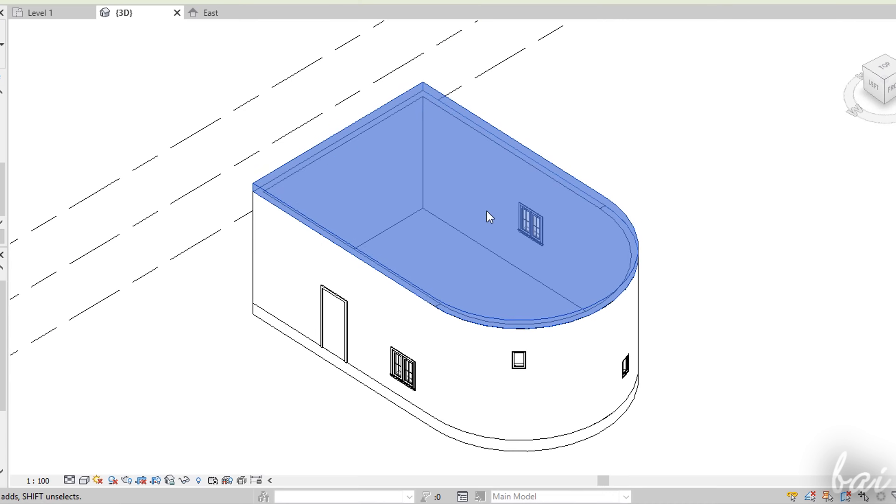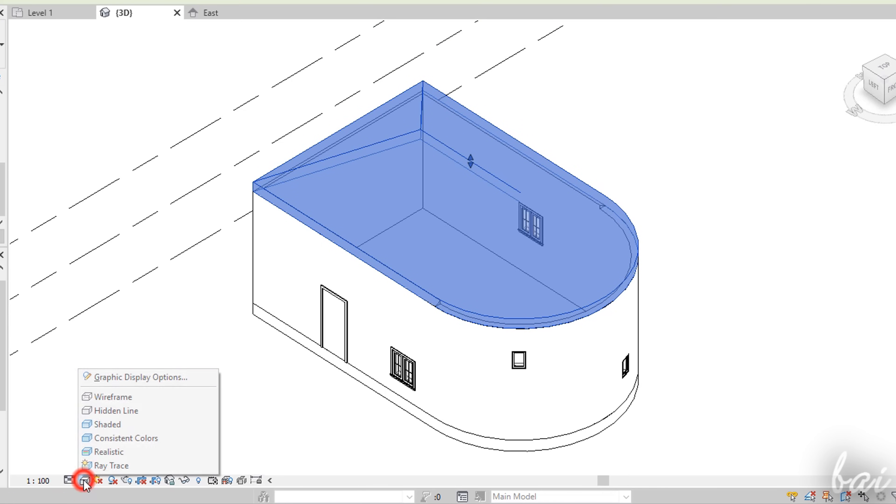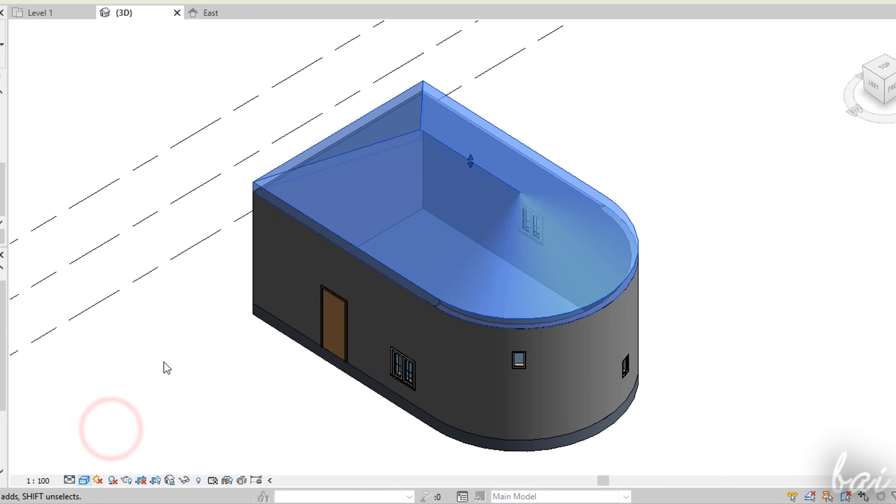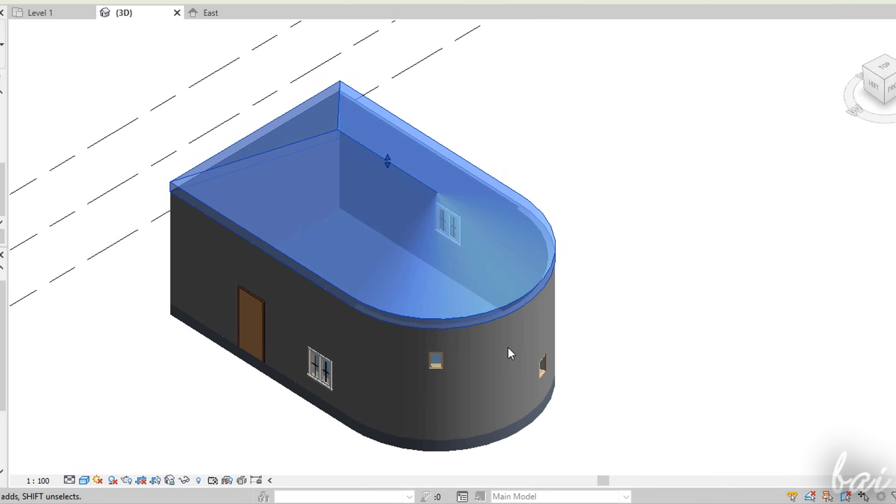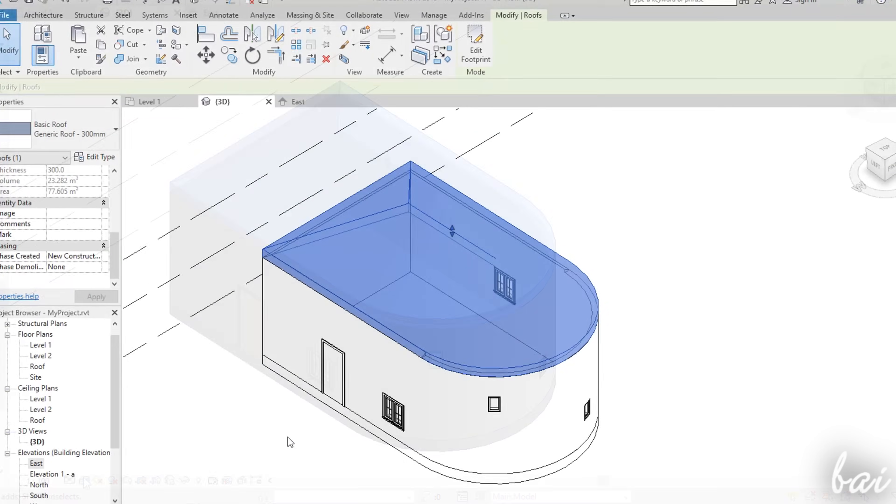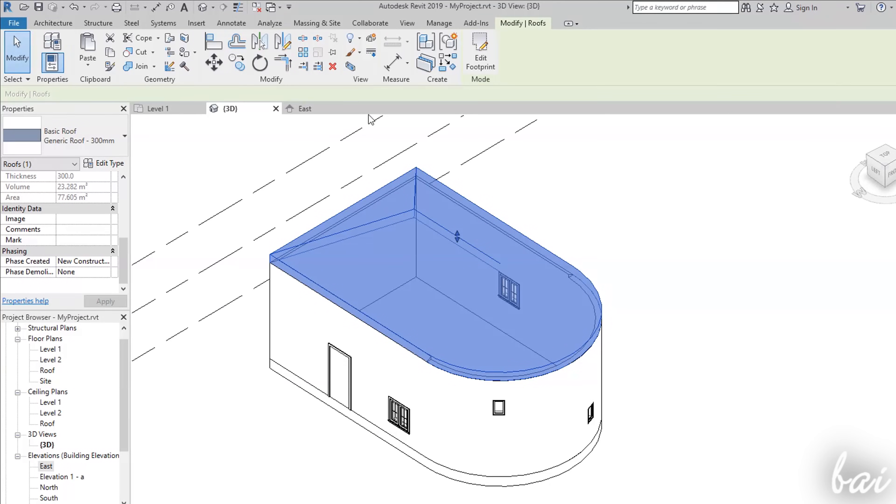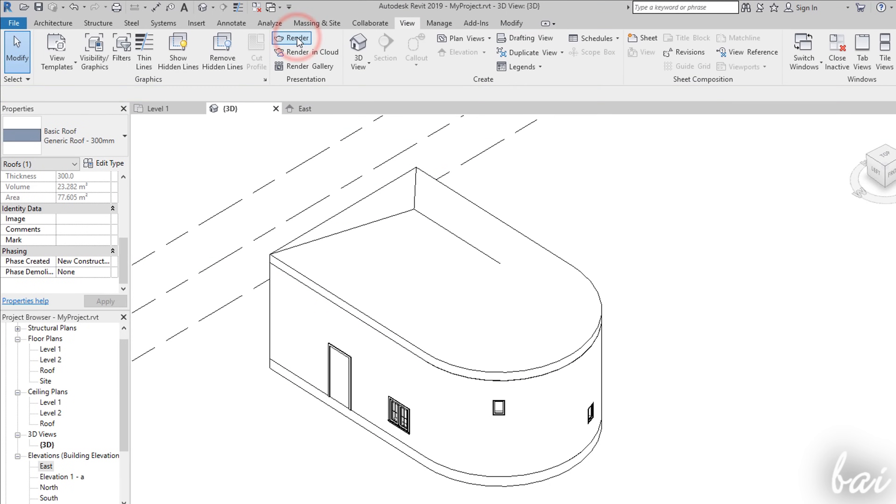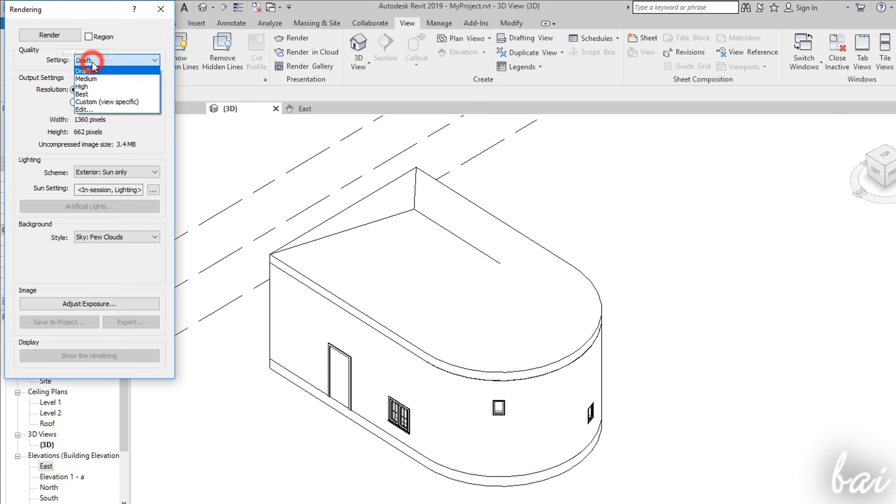You can adjust the Project Preview by using the Visual Styles button at the bottom. For more realistic preview use the Render button under the View tab.